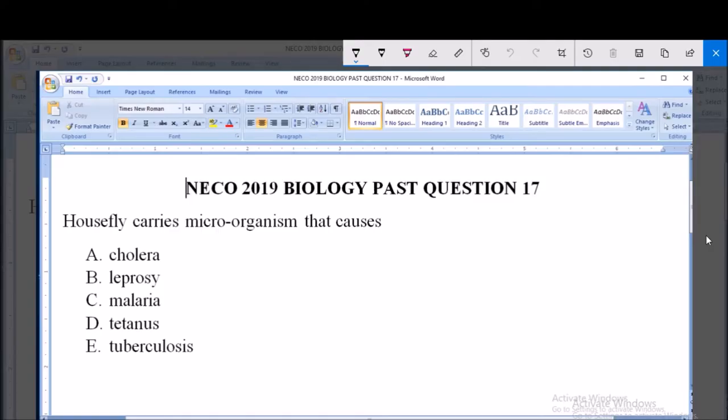Hello, good day and welcome. I will be answering NECO 2019 biology past question 17. Housefly carries microorganisms that causes: a) cholera, b) leprosy, c) malaria, d) tetanus, and e) tuberculosis.